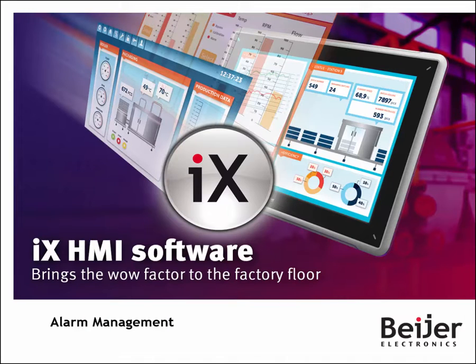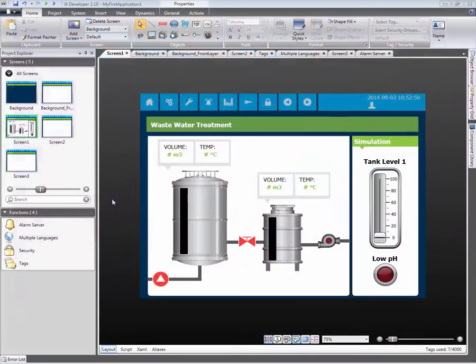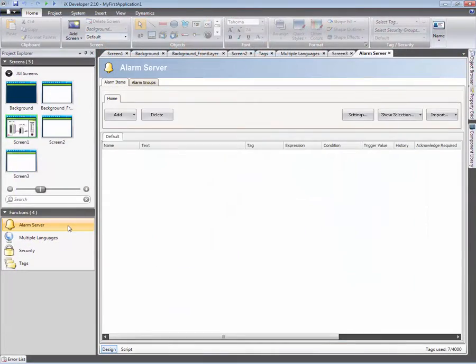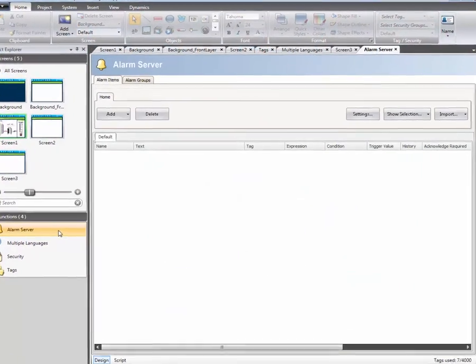This iX Developer tutorial will cover how alarms are configured and managed. Start by clicking on the Alarm Server in the Project Explorer.